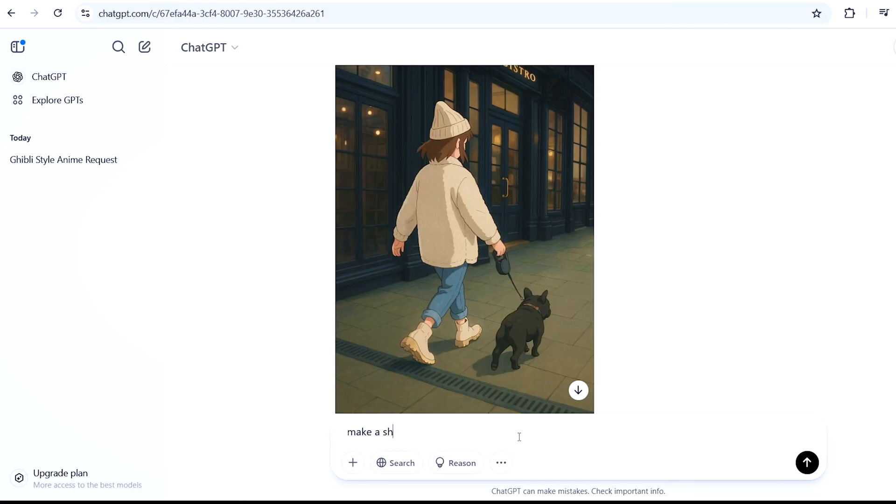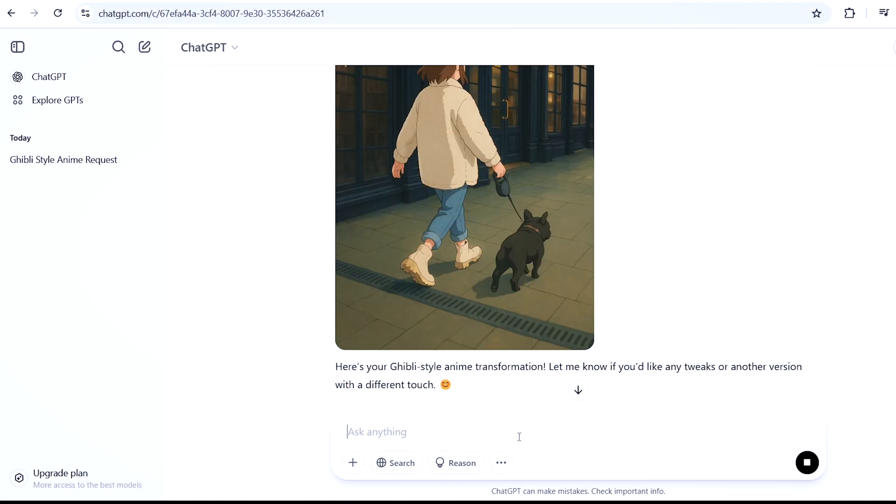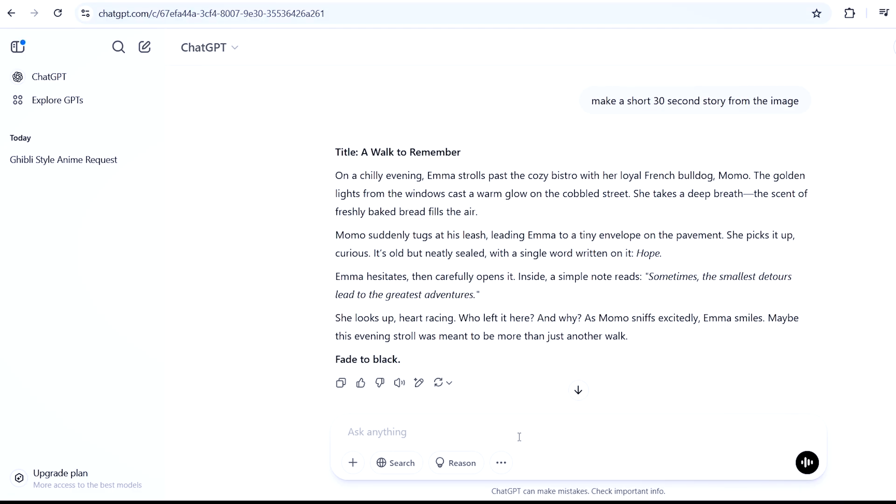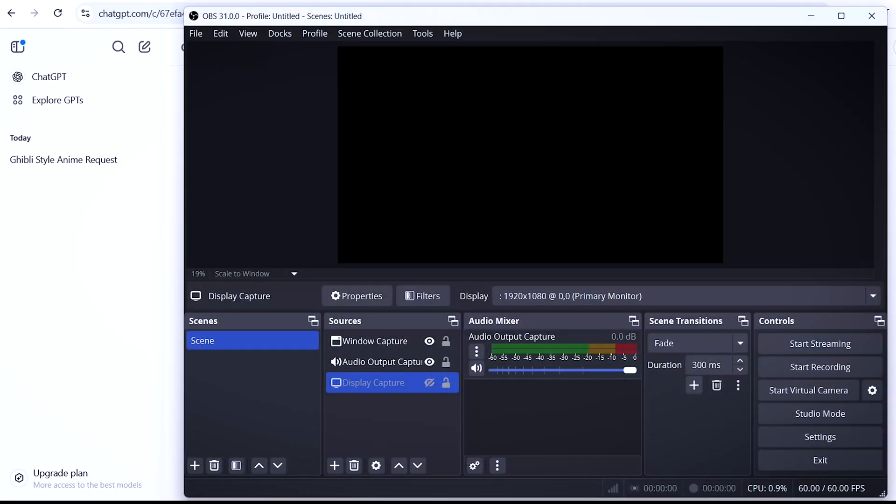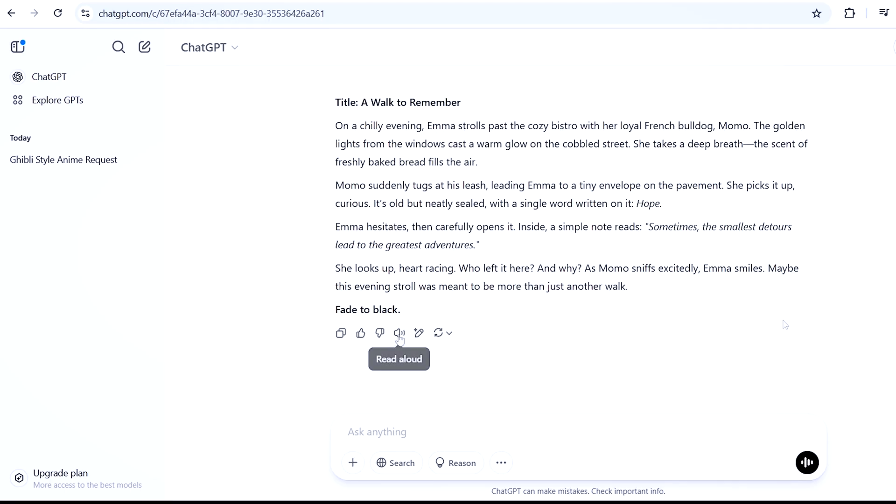You can go further and ask ChatGPT to write you a short story. After that, start recording your desktop's audio with OBS and click on the read aloud button on ChatGPT. That's how you get a free AI voiceover. By the way, I don't know if ChatGPT copyrights their text-to-speech, so you might want to use other tools.